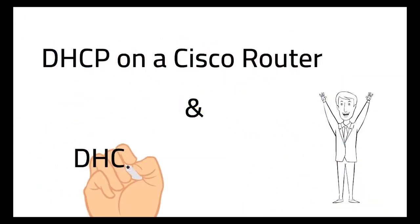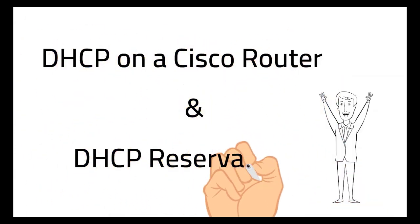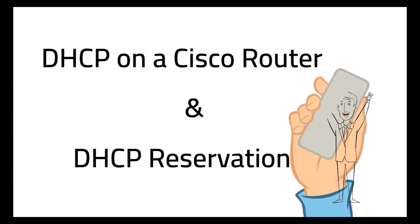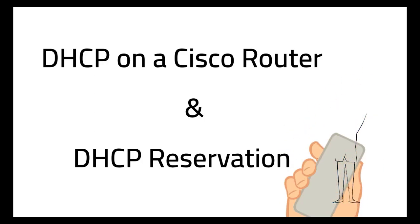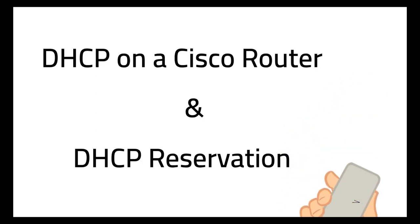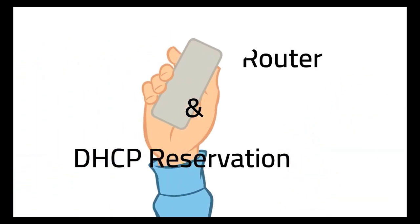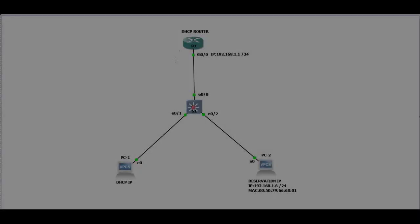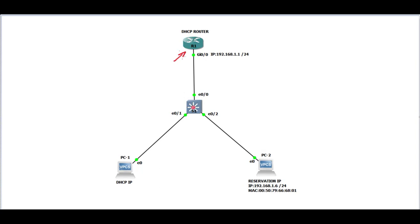DHCP configuration on a Cisco router and DHCP reservation. DHCP will be configured on a router with IP reservation for two PCs, PC1 and PC2.